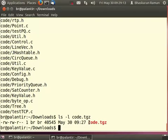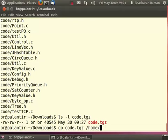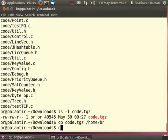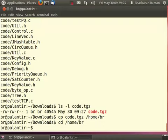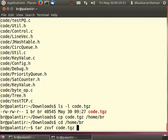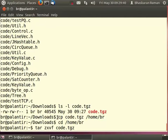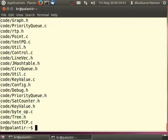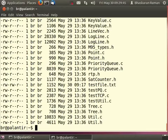Now I can untar the same file to get the original contents. Let's try this. I am going to copy this code.tgz to my home directory. Go to my home directory and issue the command like this. Here the arguments are the same as earlier except for x which stands for extract from the given archive. Now I have the original contents of the directory in this directory code under my home directory.